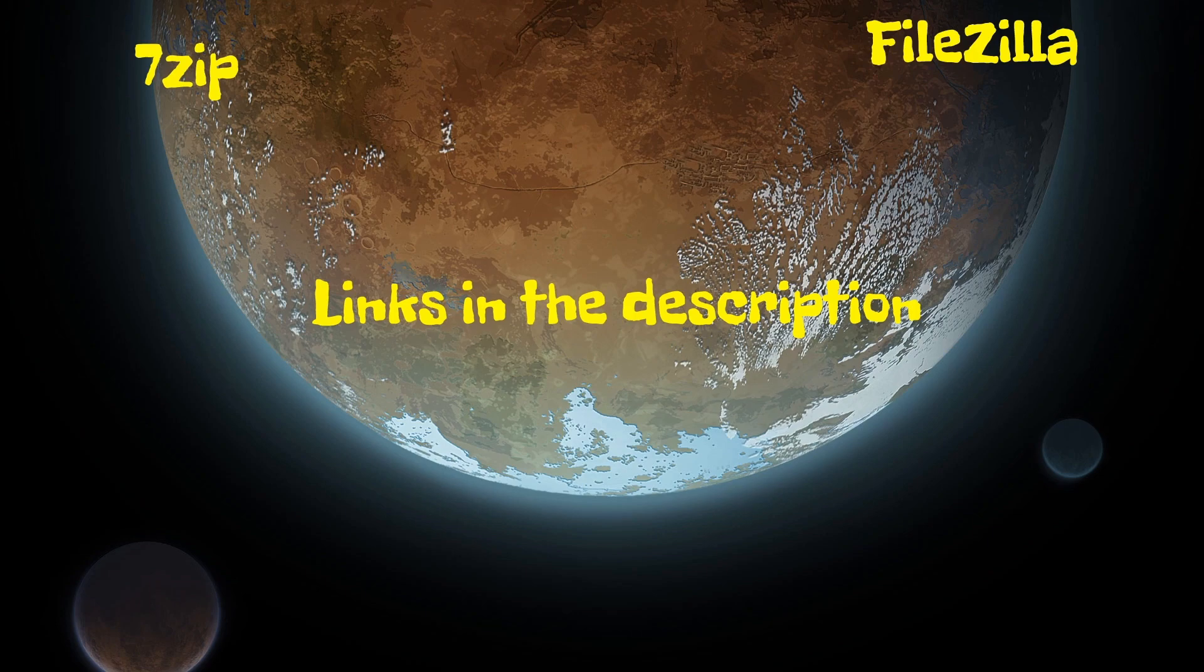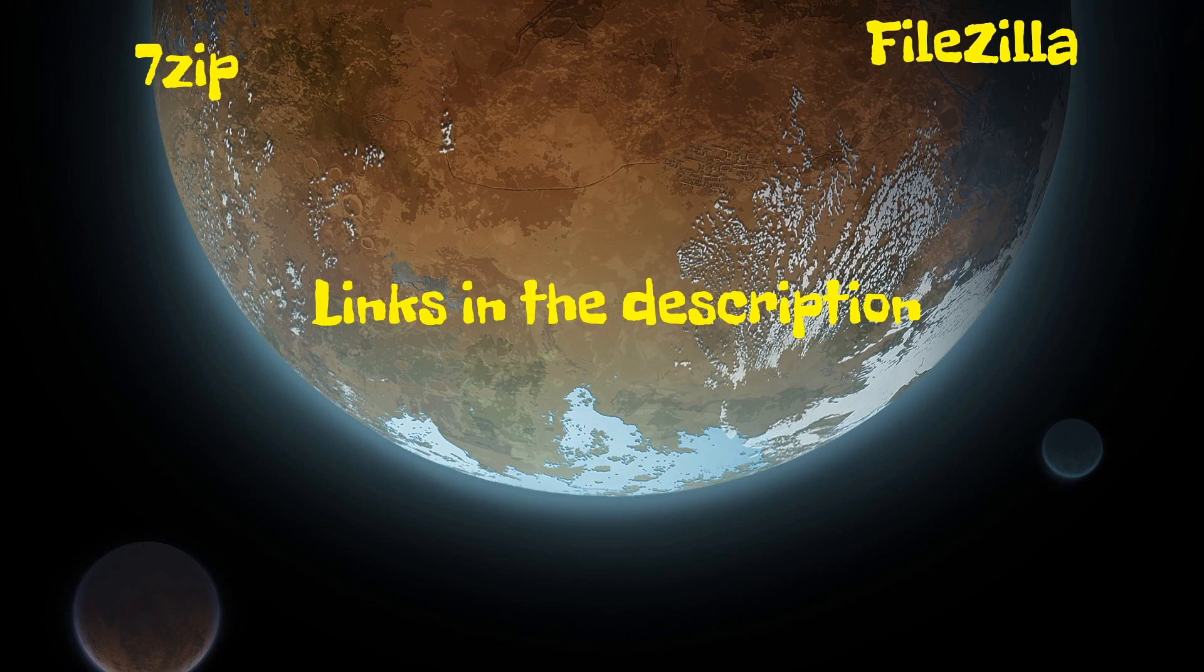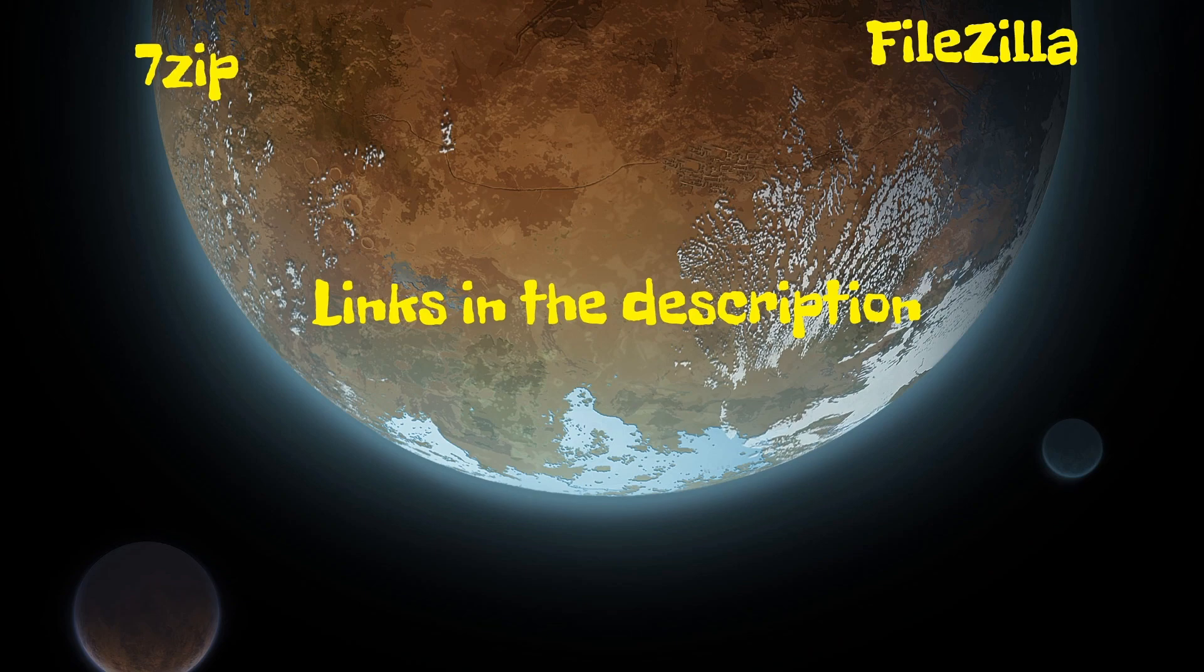Next up, we will be downloading 7-Zip and FileZilla. If you already have them, or equivalent tools, skip to the next section. 7-Zip is a common compression utility like WinZip and WinRAR, which we will need to unpack the open world server files. Download and install 7-Zip. The link is in the description. Next up is FileZilla, which is a common FTP utility that we will use to upload the server files. Download and install FileZilla. The link is in the description.